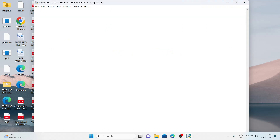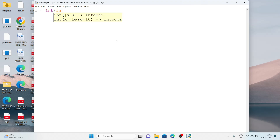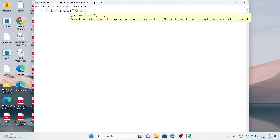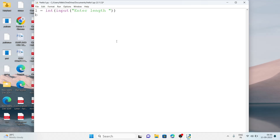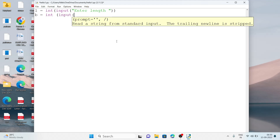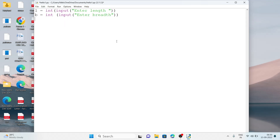Now suppose I write a program to calculate the area of a rectangle. For that we need two variables, l and b. We write: l = int(input('Enter length: ')) and b = int(input('Enter breadth: ')). We collect length and breadth from the user. Then we have one more variable: area = l * b, which multiplies length and breadth.